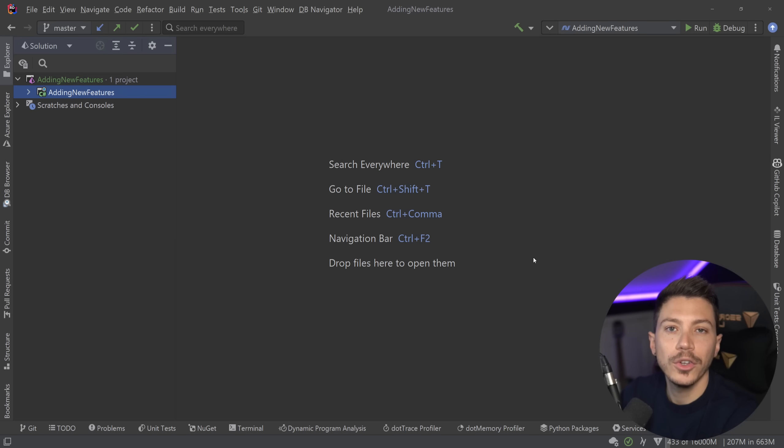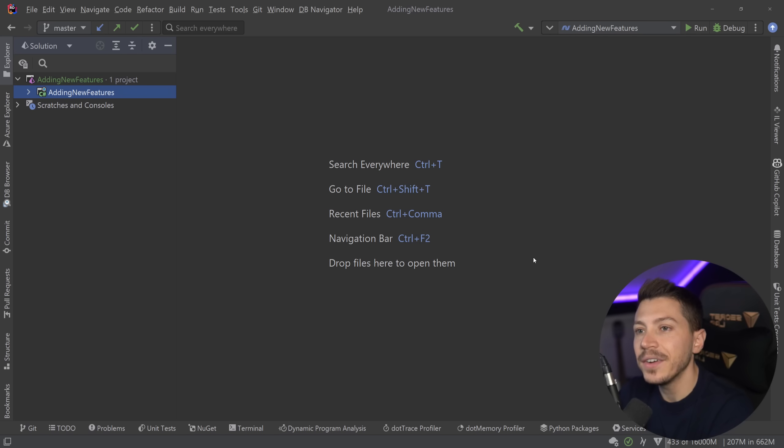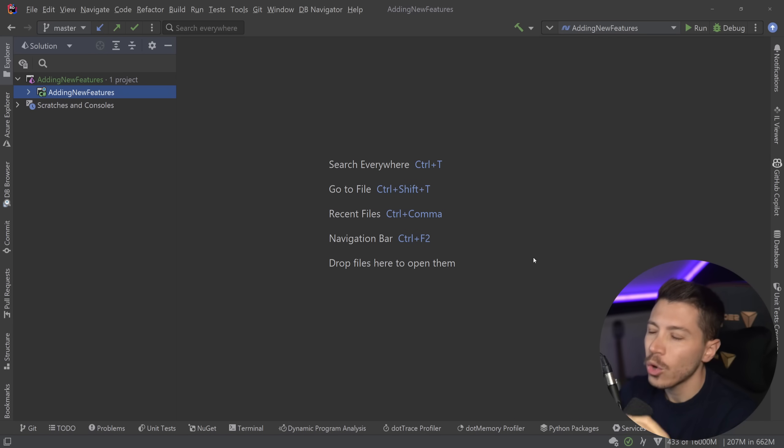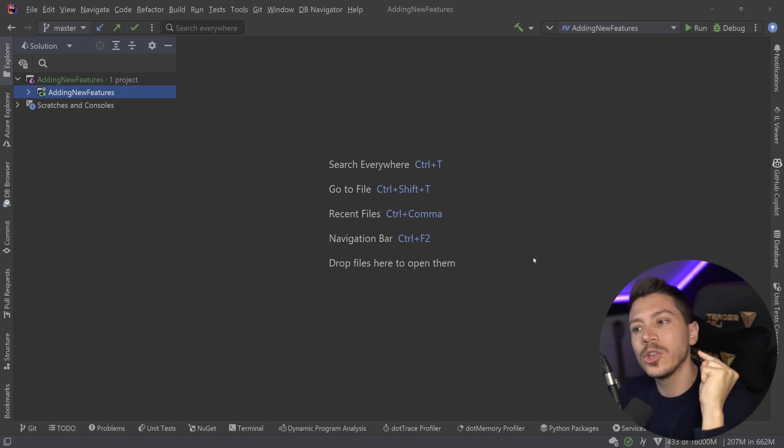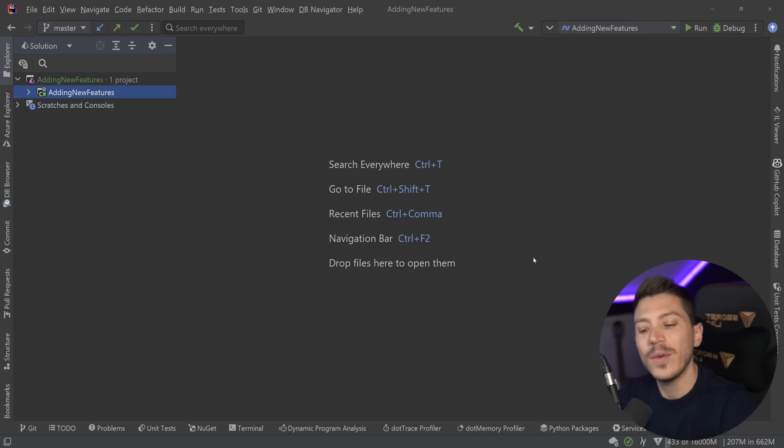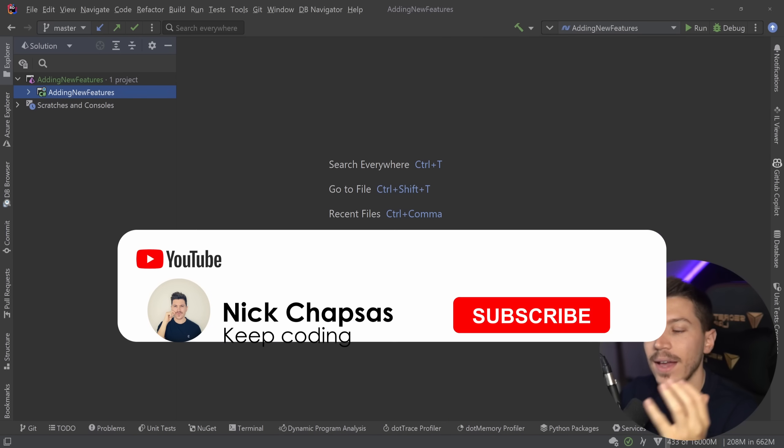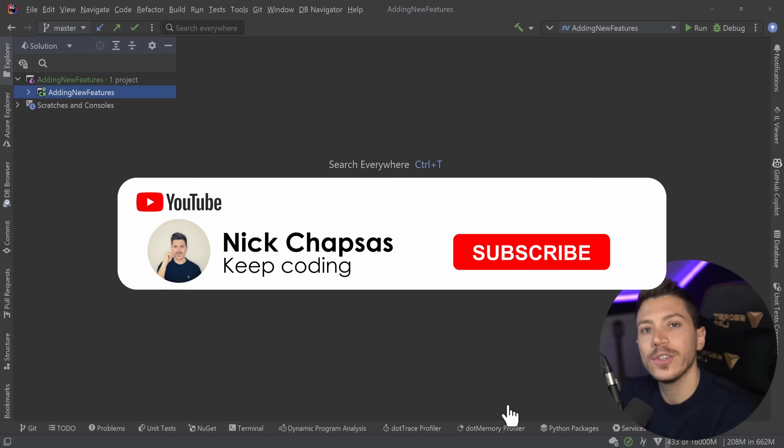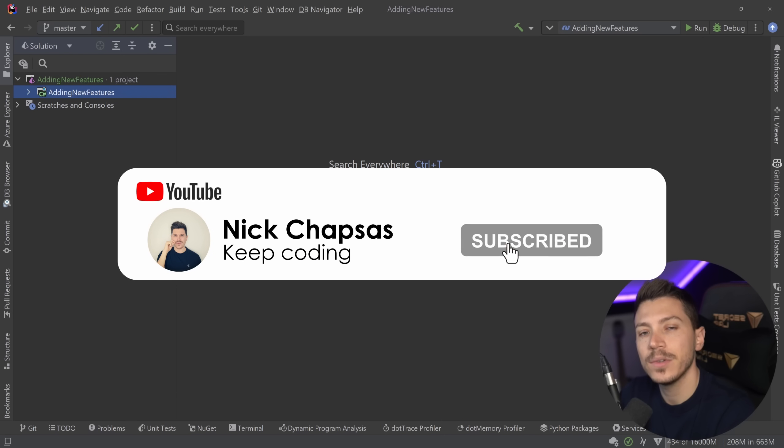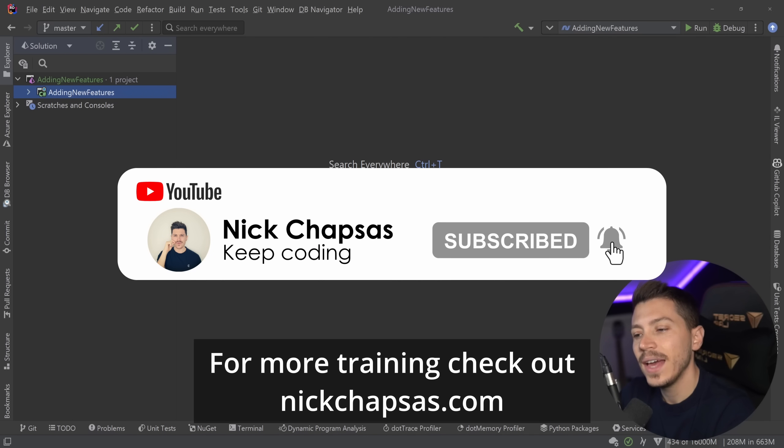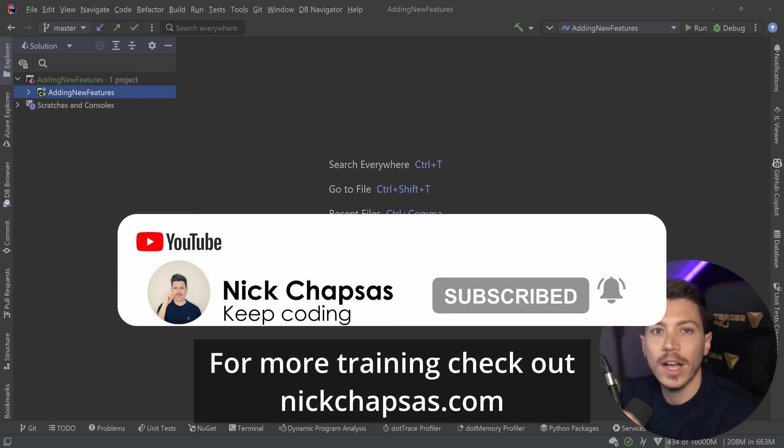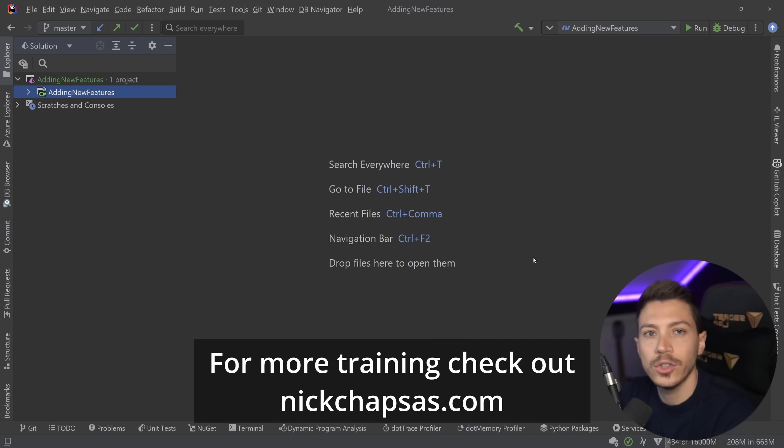The feature we're going to be adding is coming from Kotlin and even though very simple it is so much powerful. Not only we're going to add it but we're going to make sure it's very performant. If you like that content and you want to see more make sure you subscribe, ring the notification bell and for more training check out nickchapsas.com.